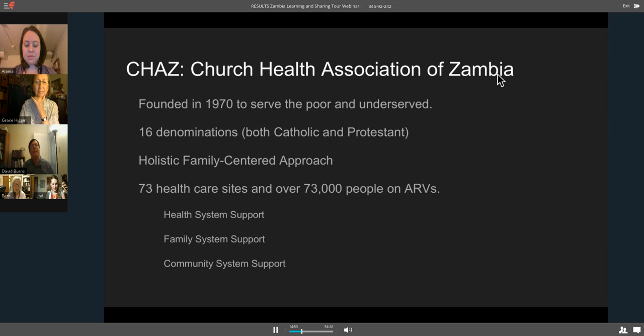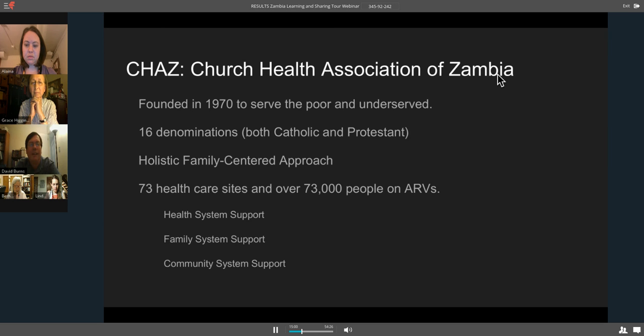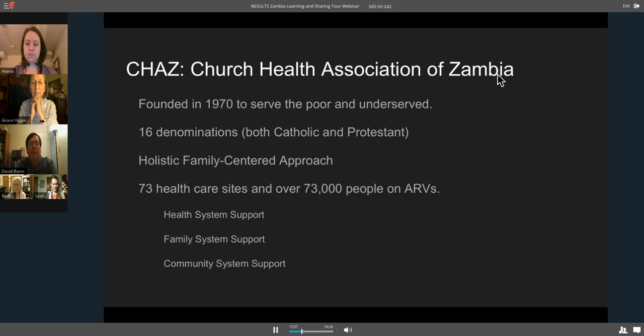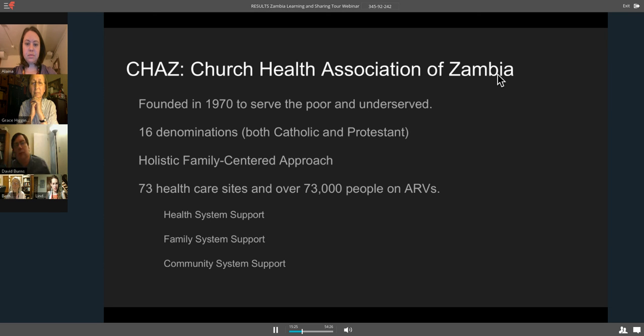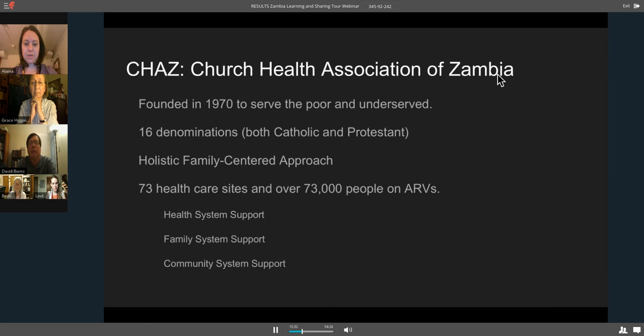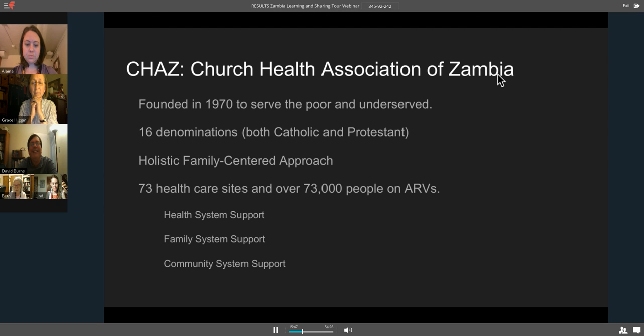I was going to talk about CHAZ, which is the Church Health Association of Zambia. We learned that money does not go directly from USAID to another government. It goes to NGOs. CHAZ is one of those NGOs that's set up to deliver the best holistic family-centered approach care that we could imagine. It was founded in 1970 to serve the poor and the poorest. It includes 16 denominations. They have 73 healthcare sites and over 73,000 people on ARVs. People believe that the CHAZ system saved their lives.